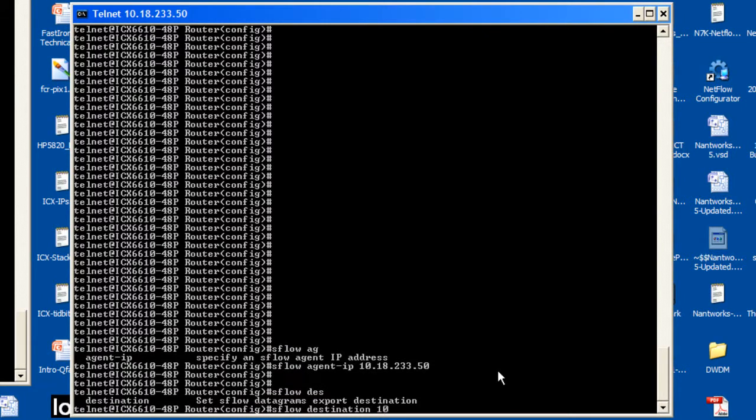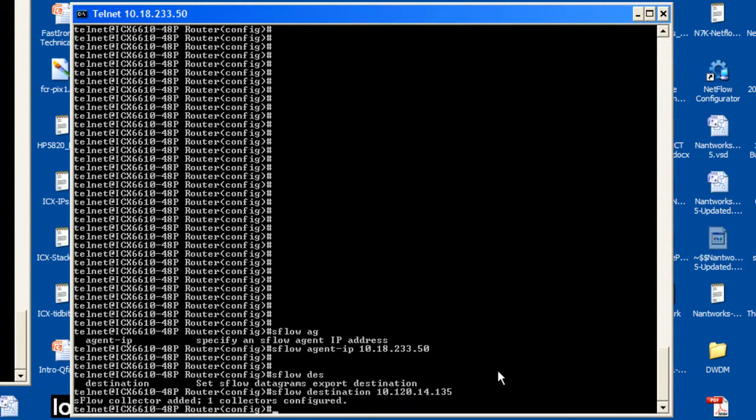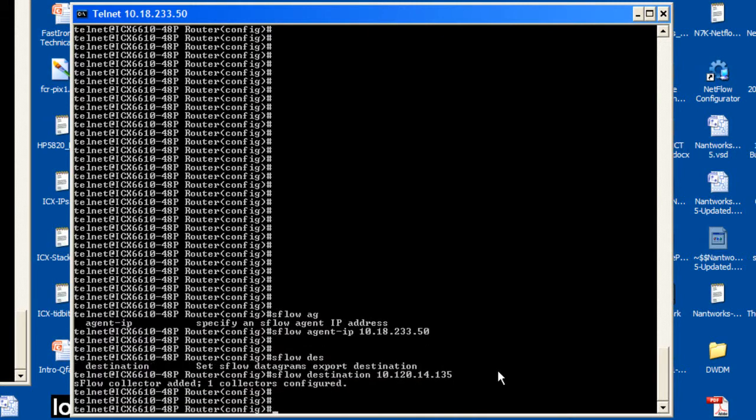Please note that FastIron devices support S-Flow version 5 by default. To specify an IPv4 address as the S-Flow agent IP address, enter a command like the following: S-Flow agent-ip, and then the IP address. In this case, 10.18.233.50.